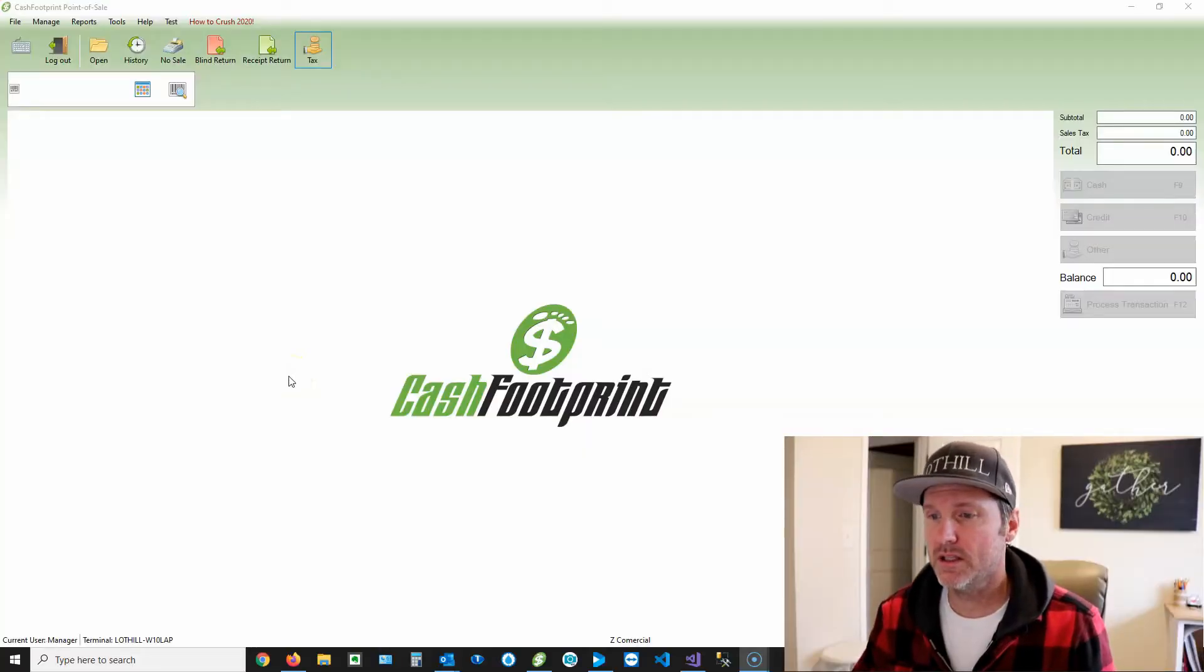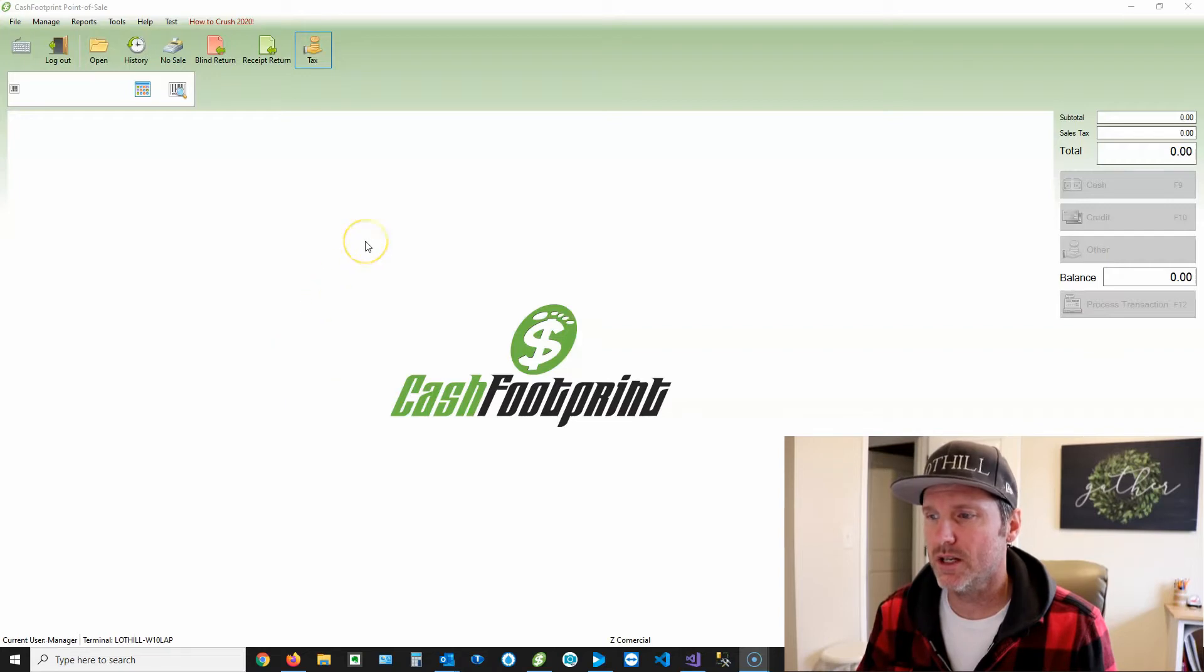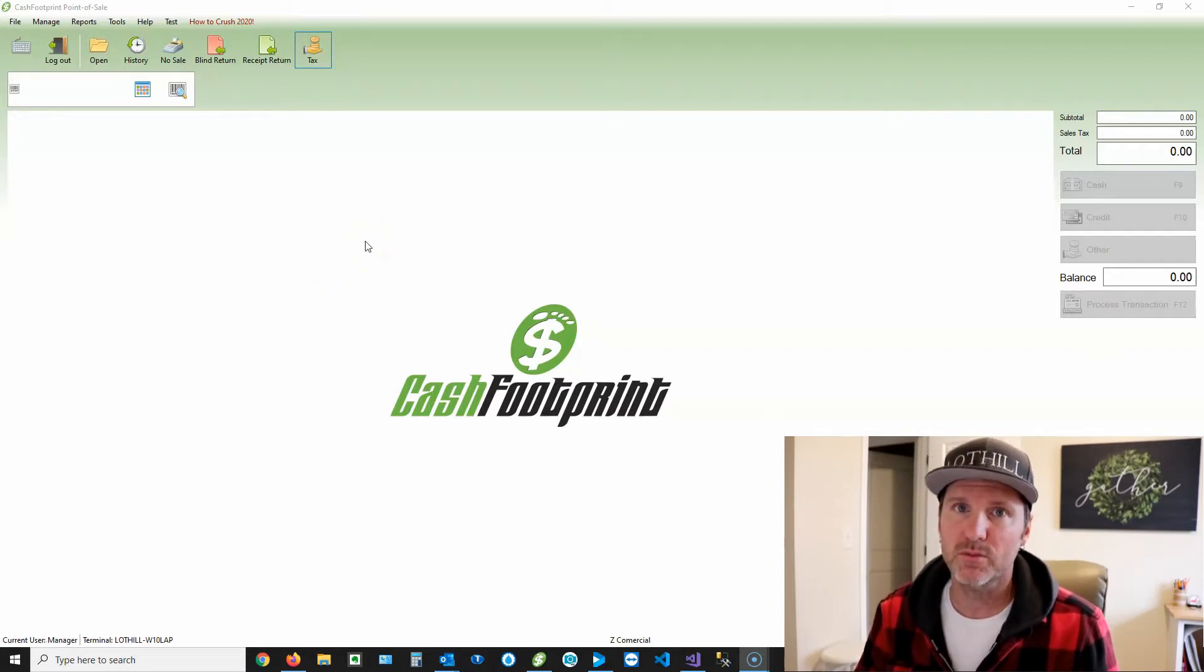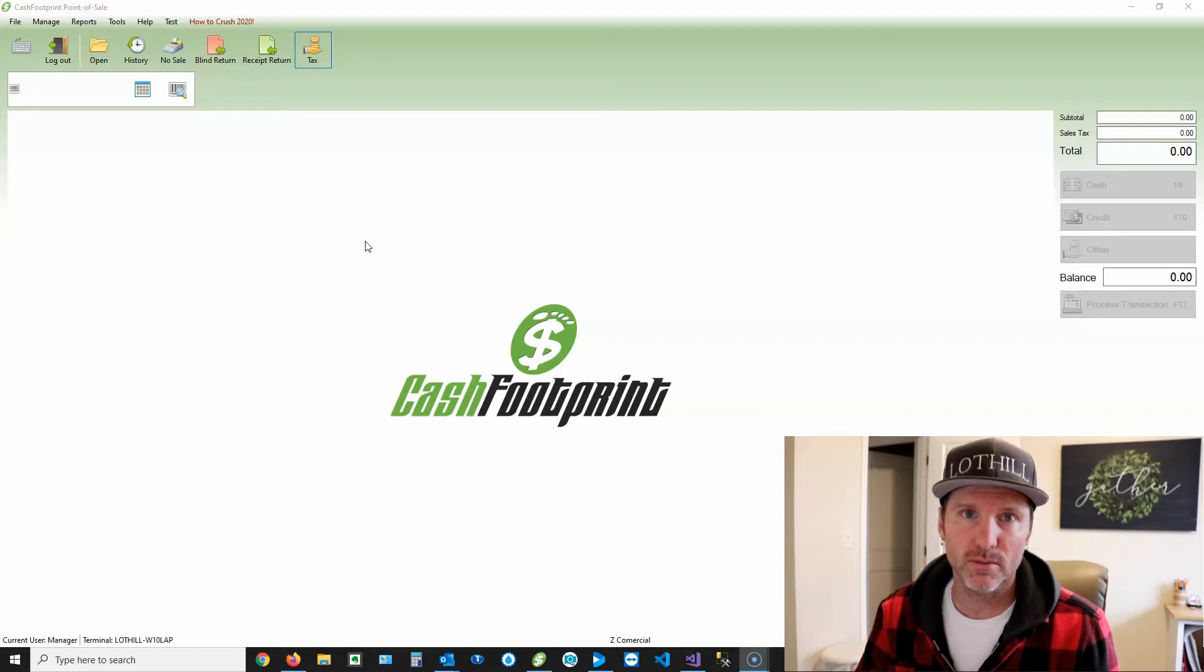Okay, welcome back. So let's get into this. We are going to set up sales tax that is inclusive of the price of the items being sold.